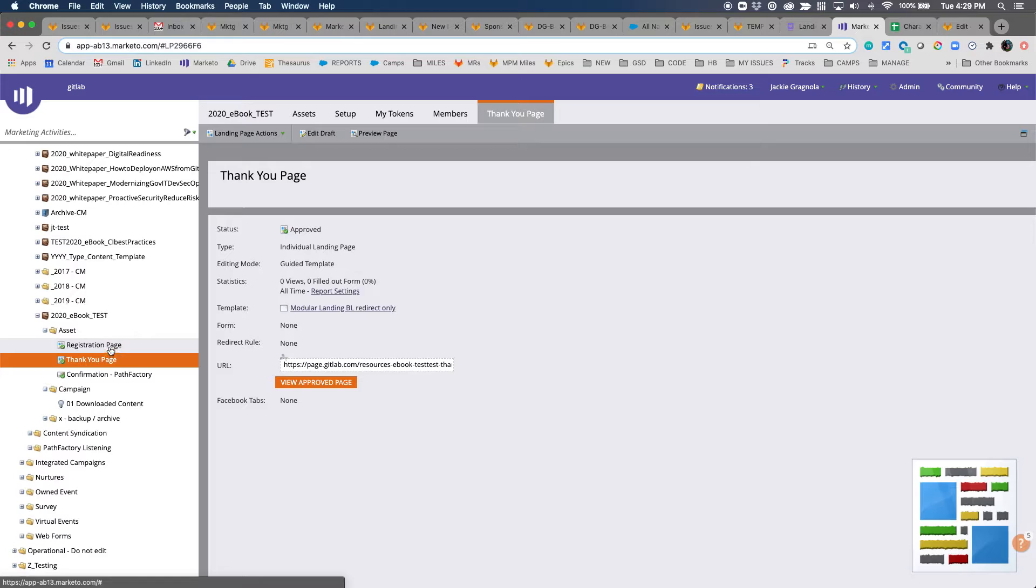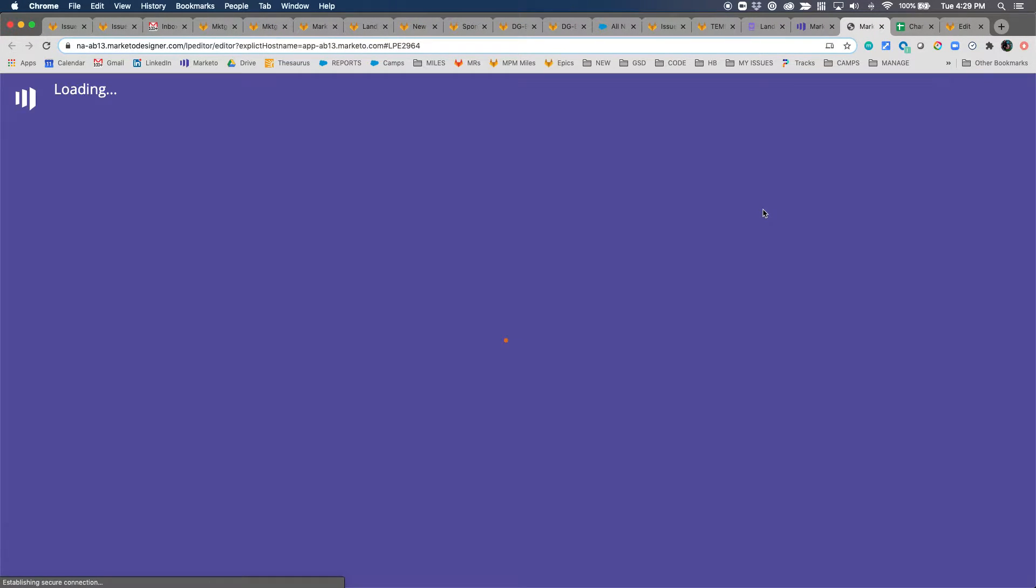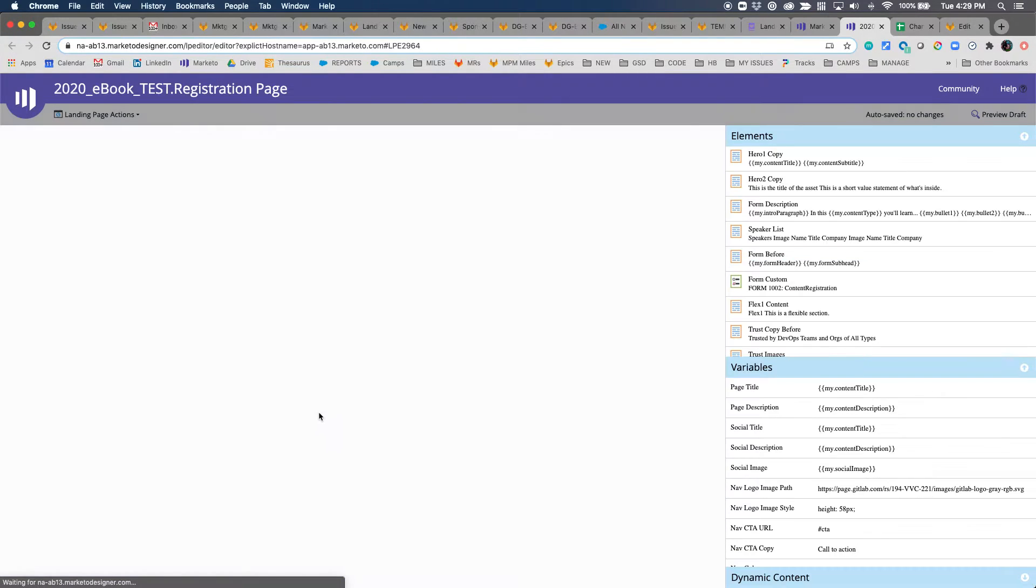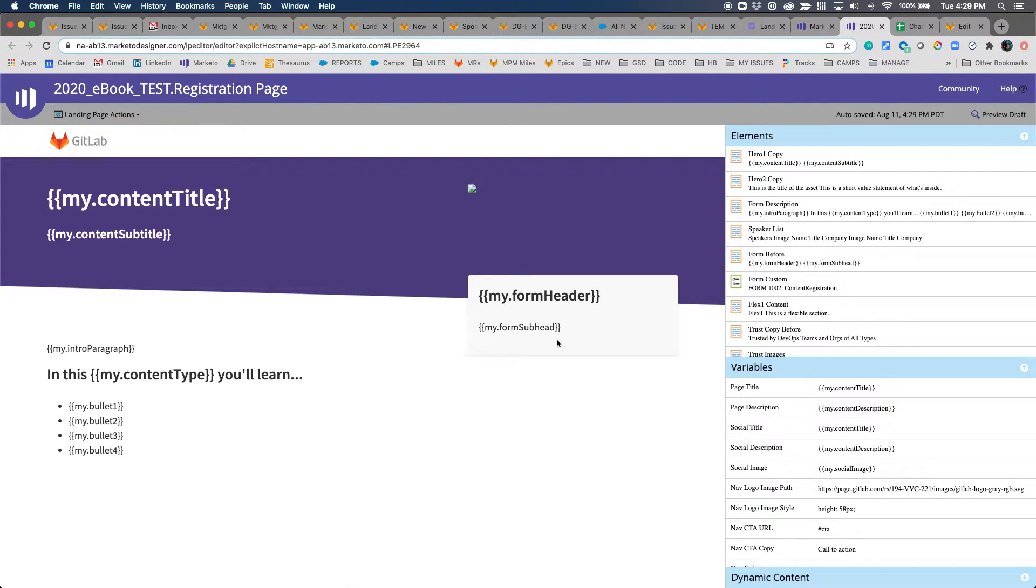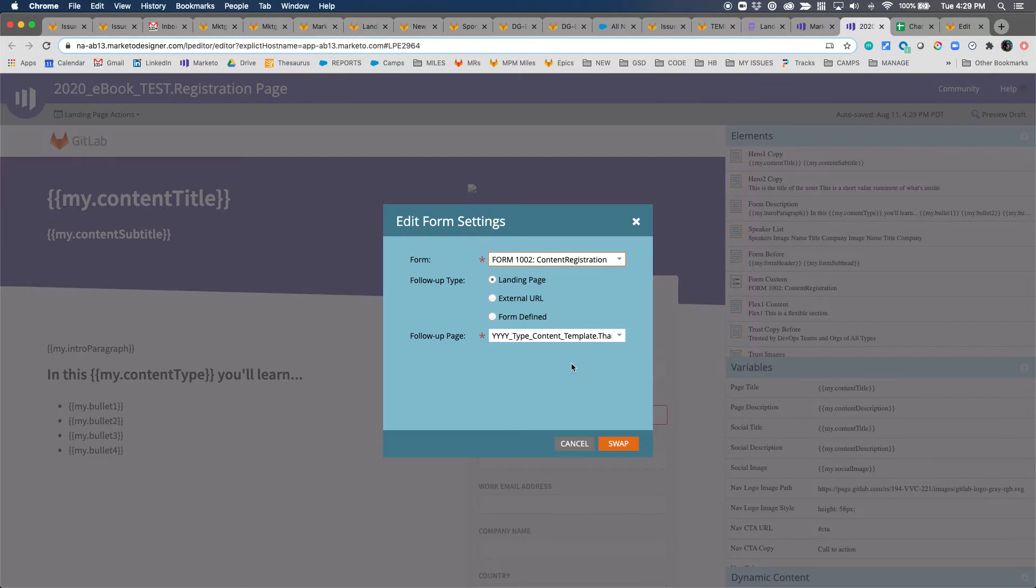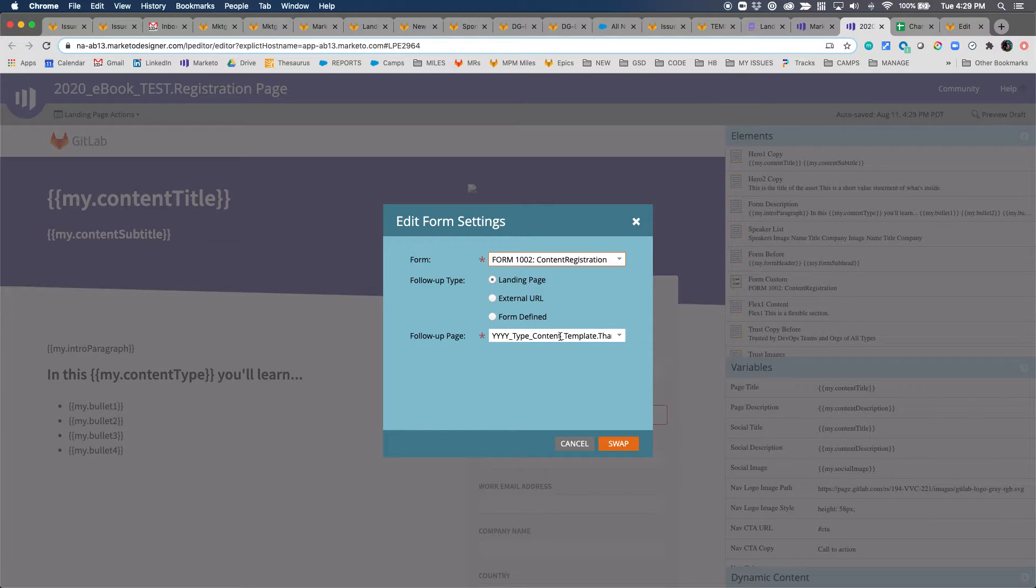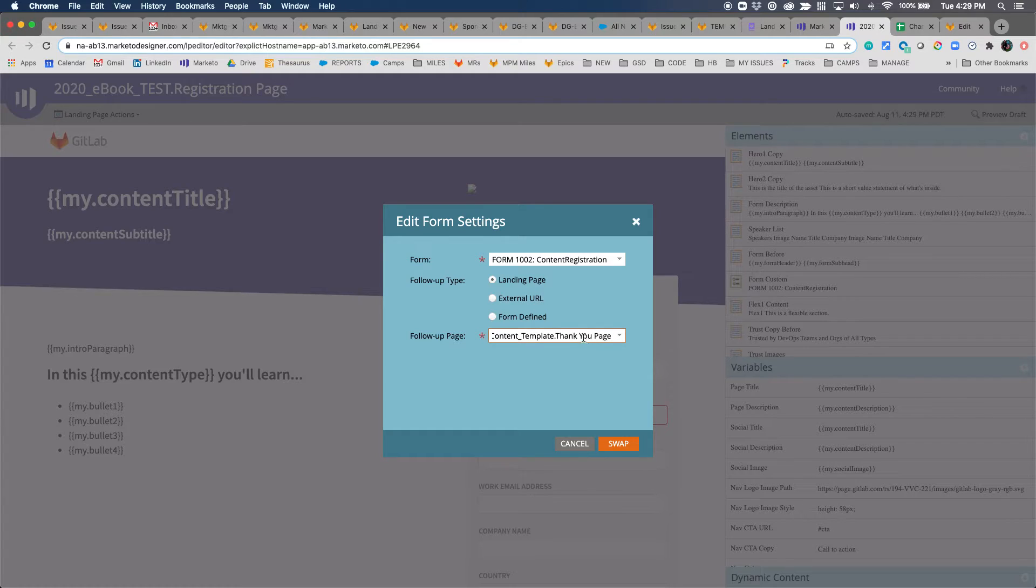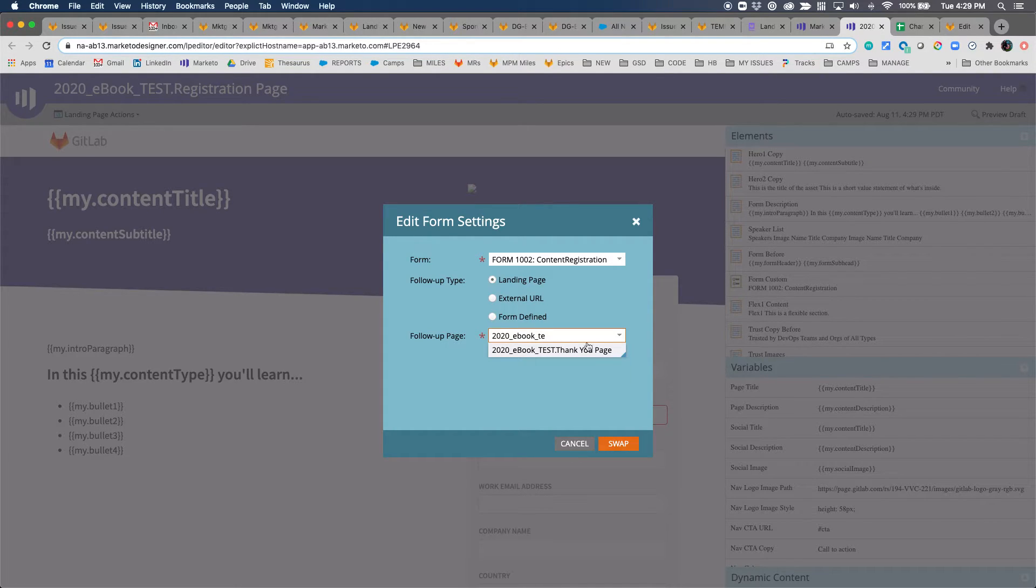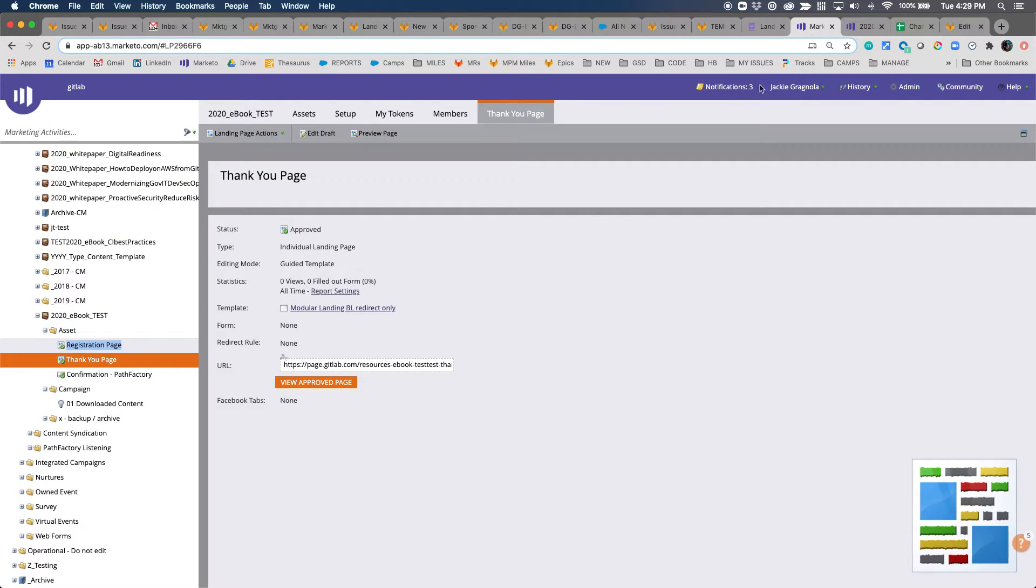At this point, one of the last things you have to do is go to actually edit the registration page. Because as you'll see, when you clone the program, it basically clones that relation to the template form. You'll double-click on the form and you'll see that right now the follow-up page is listing the content template thank you page. You want to choose the thank you page for your actual program, so mine is 2020-ebook-test thank you page.